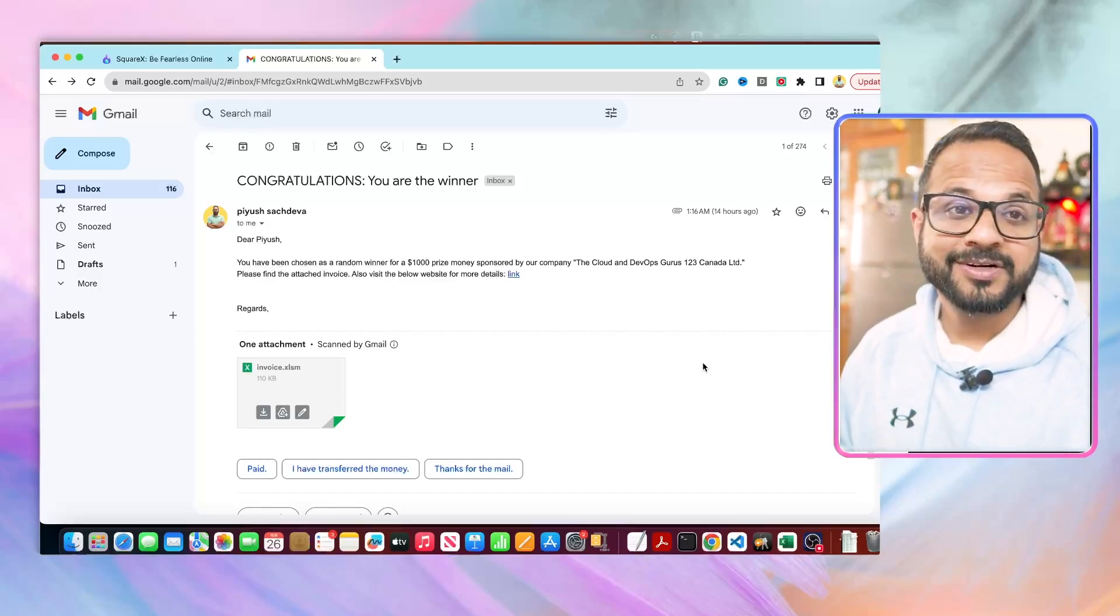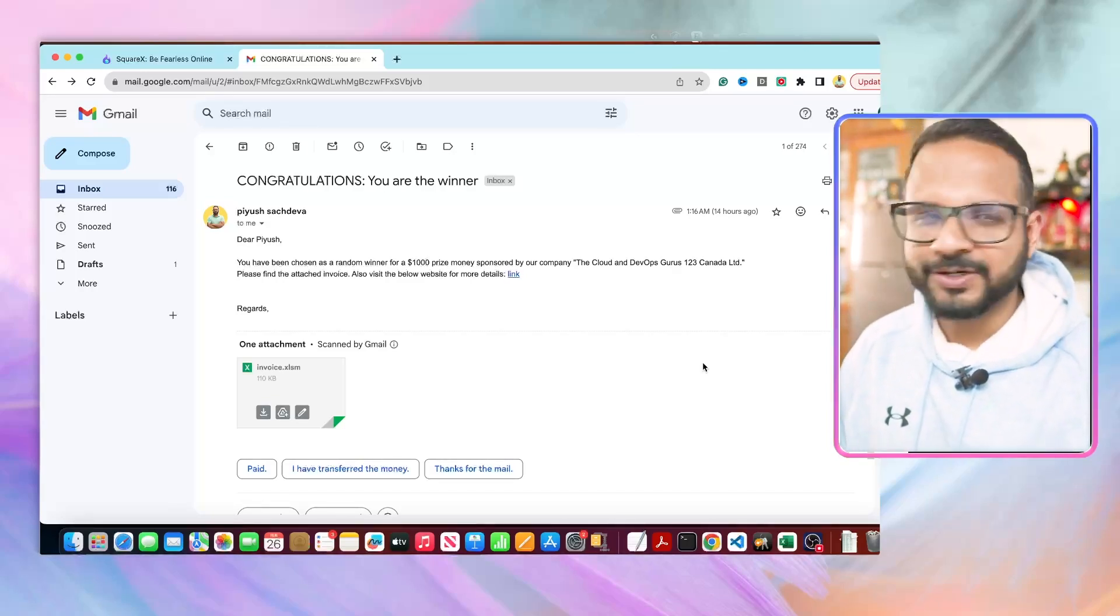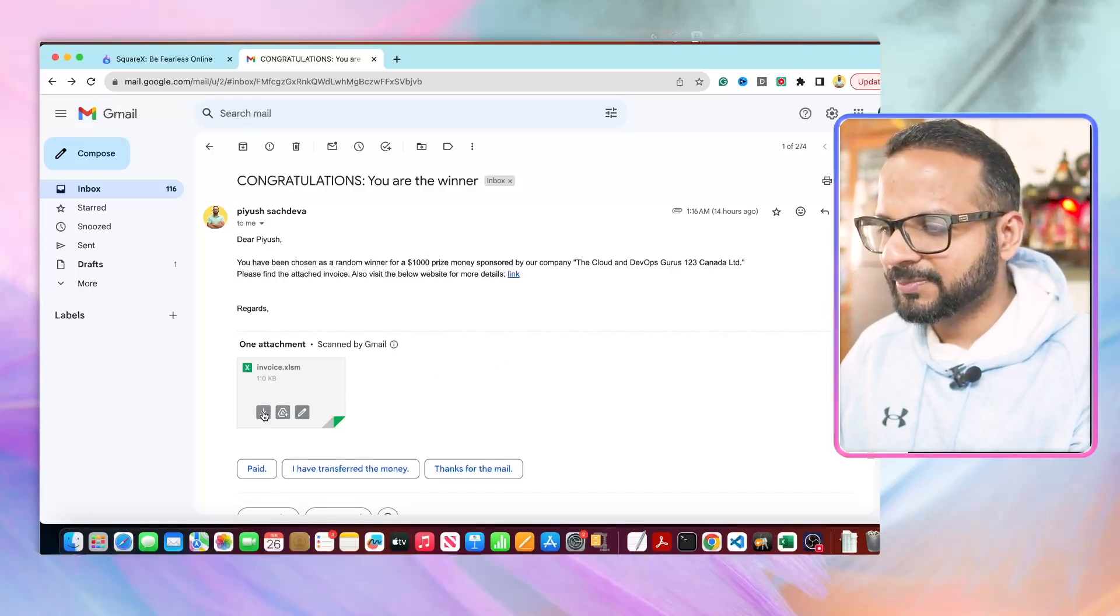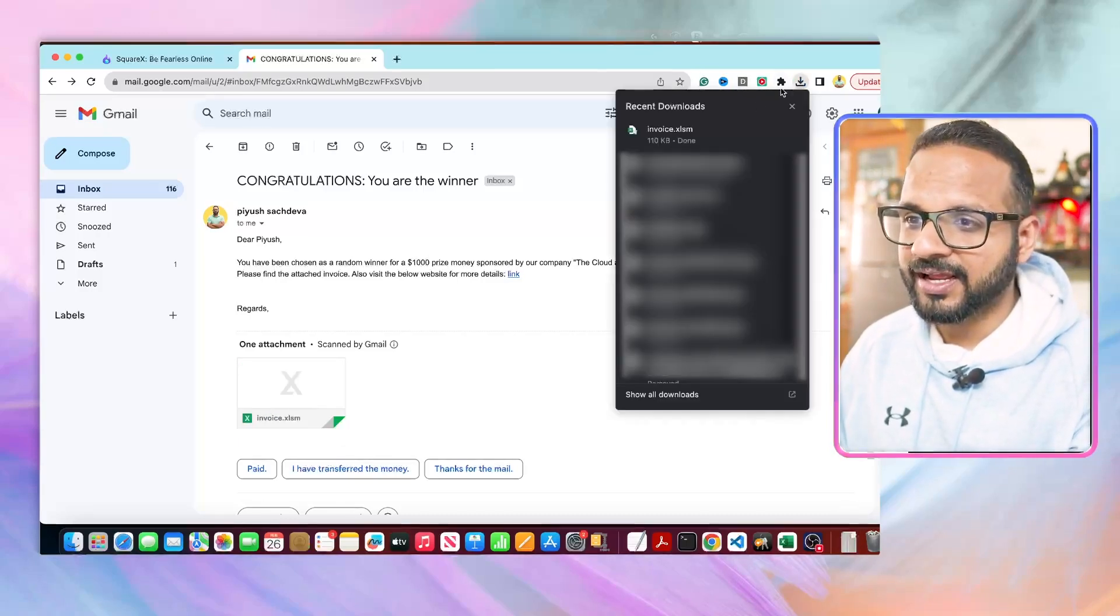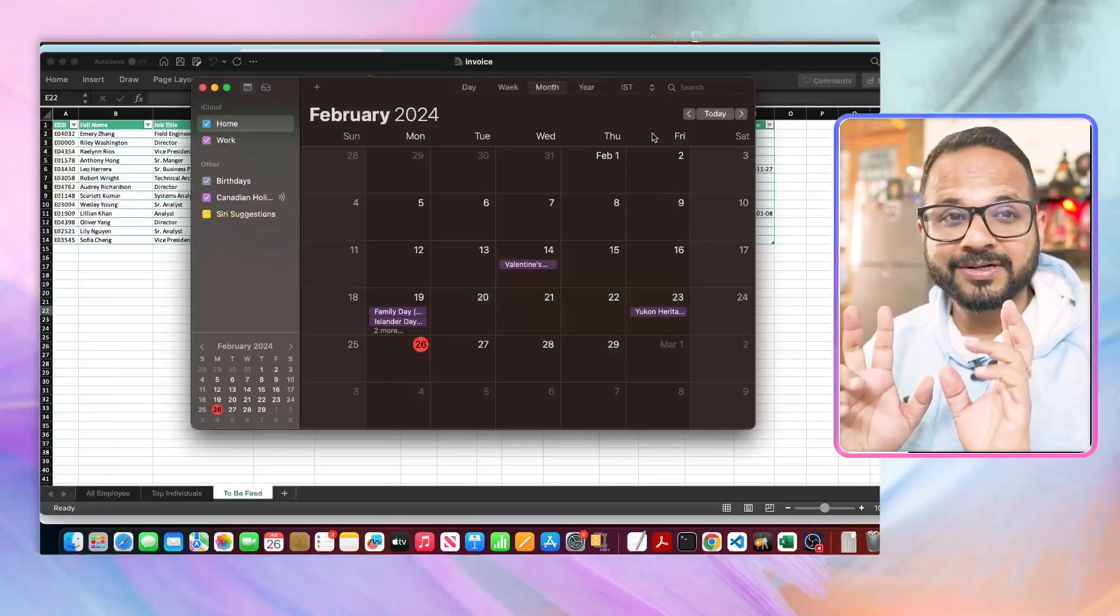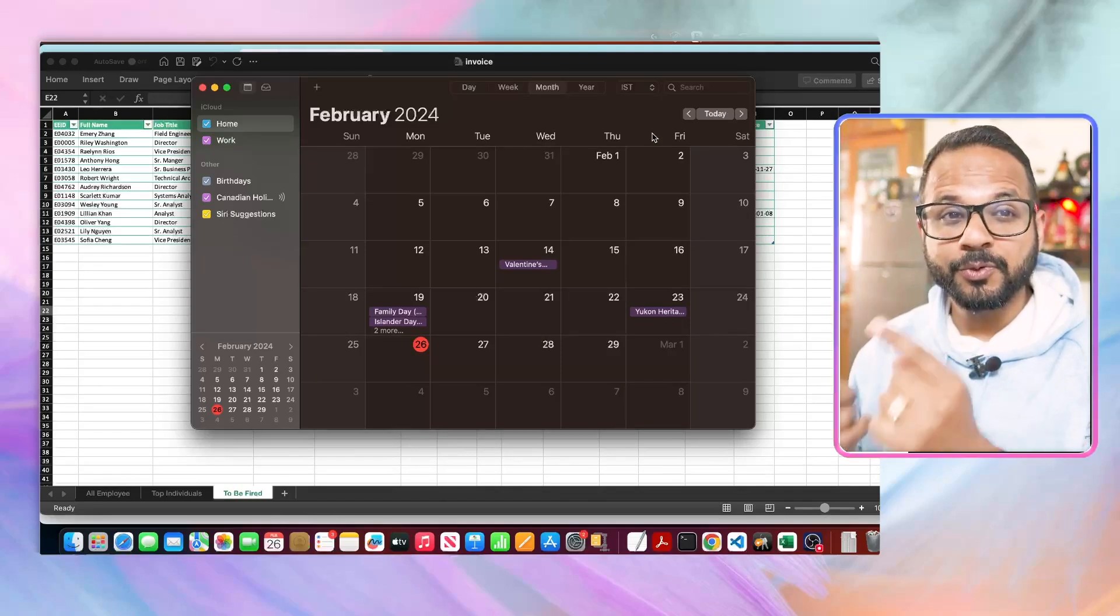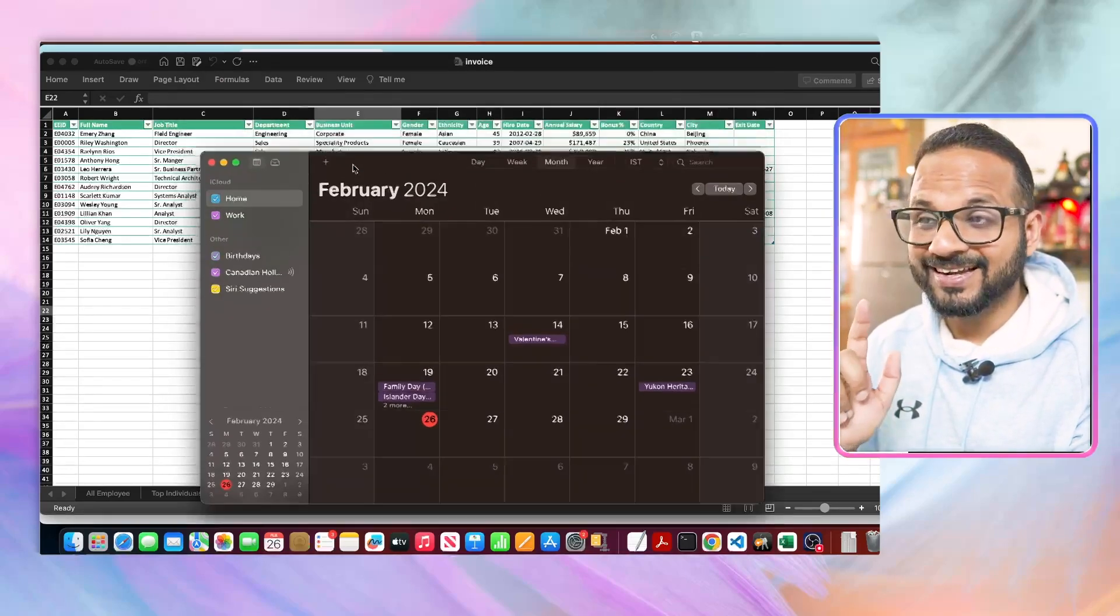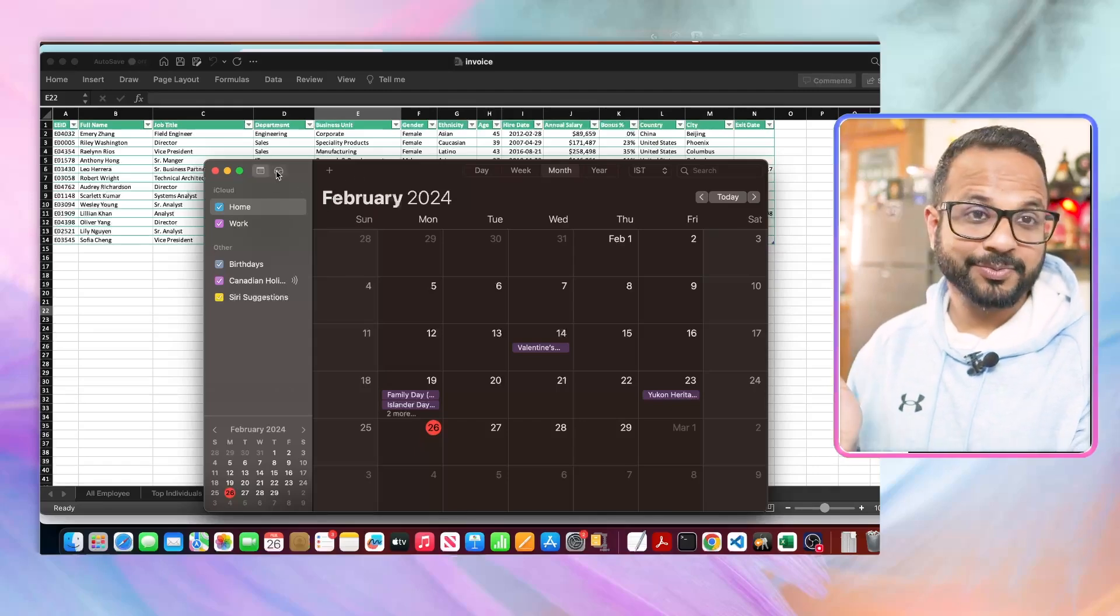It could have been received from a trusted source, maybe someone with a company domain address. So what could be the reason to worry, right? Let's try to open this. Let me download this attachment. The attachment has been downloaded. Let me open the attachment and you see, I just opened the Excel file and it automatically opened one more application, which is Calendar.